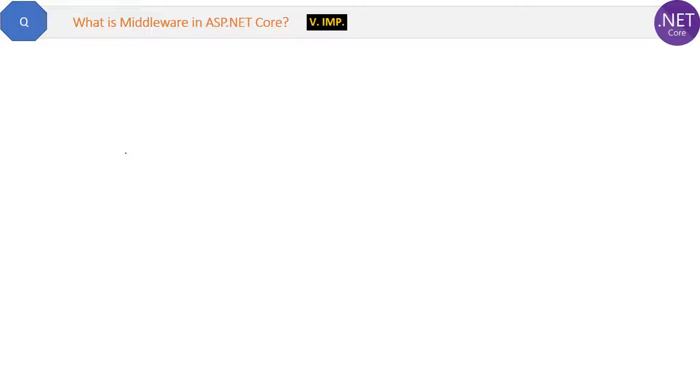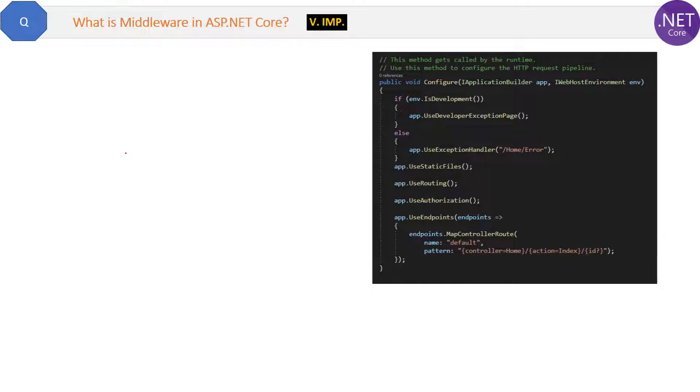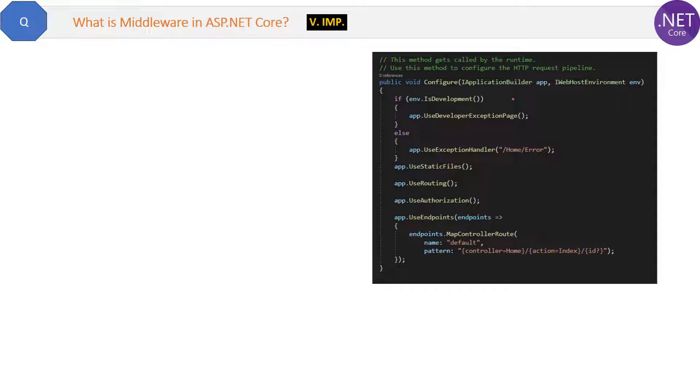Let's see the code first. You know this is the configure method inside the startup.cs file. As you can see here,